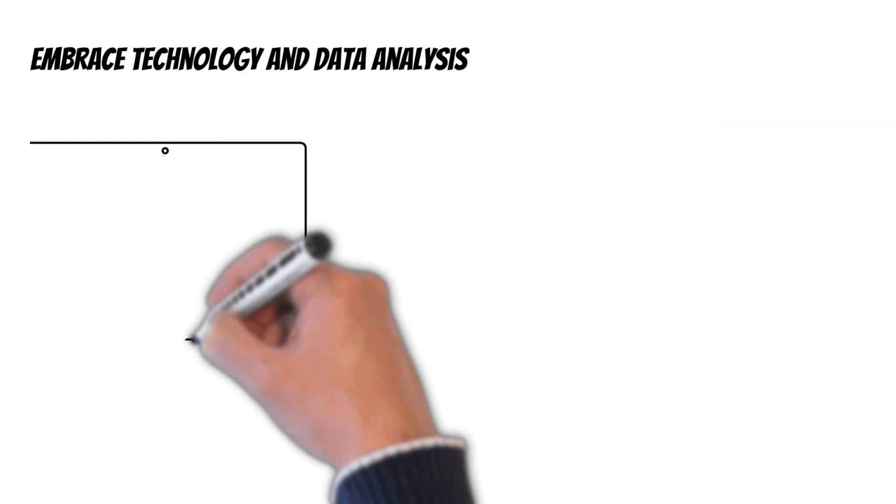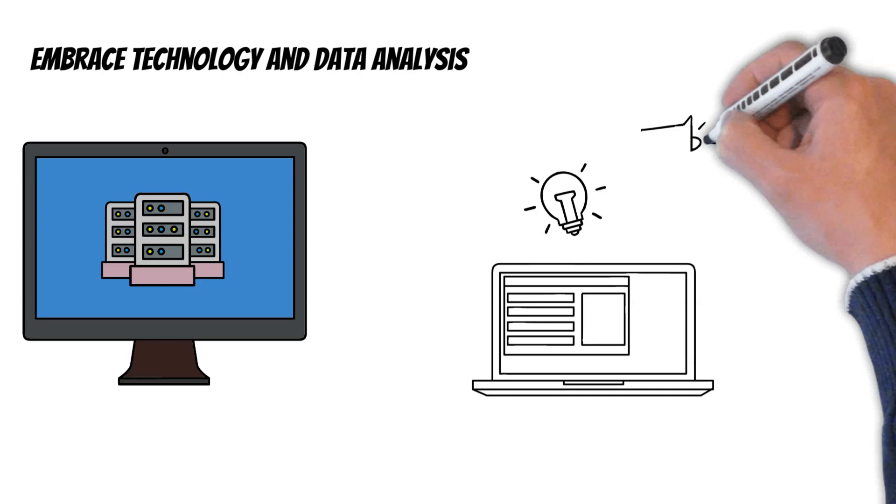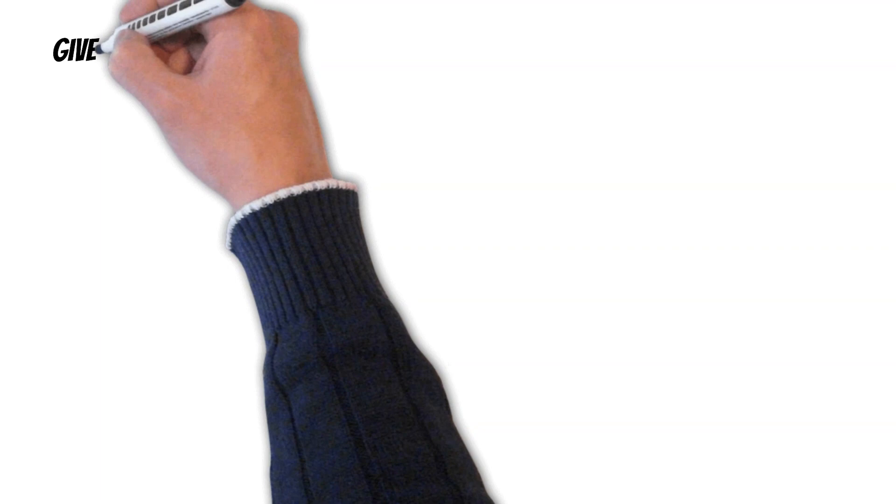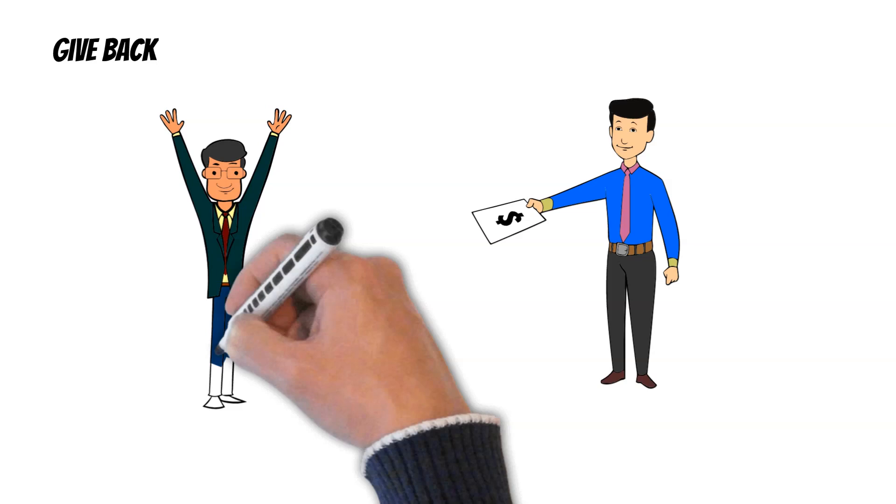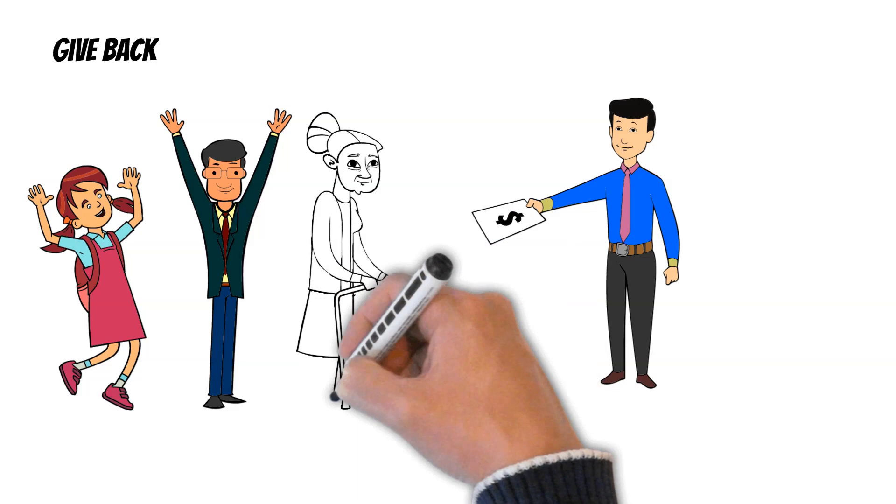Embrace technology and data analysis. Griffin used cutting edge technology and data analysis to gain an edge in the market. Be willing to invest in technology and use data to make informed investment decisions. Give back. Griffin is known for his philanthropic work and dedication to giving back to the community. Consider using your success to make a positive impact on the world and help those in need.